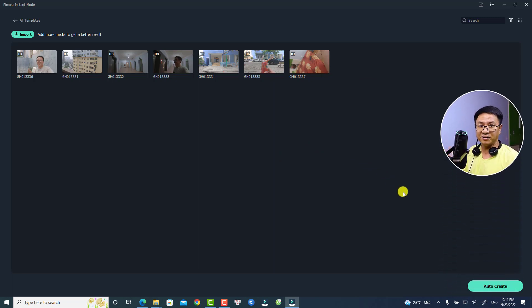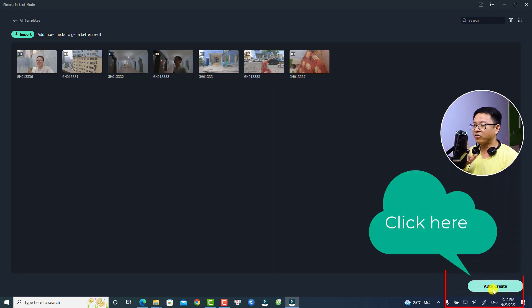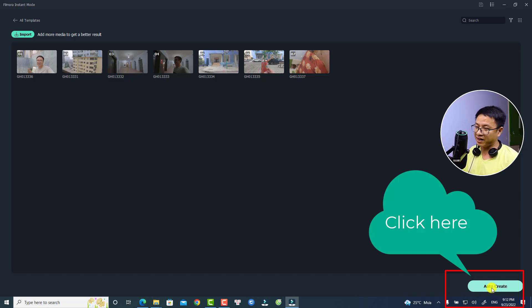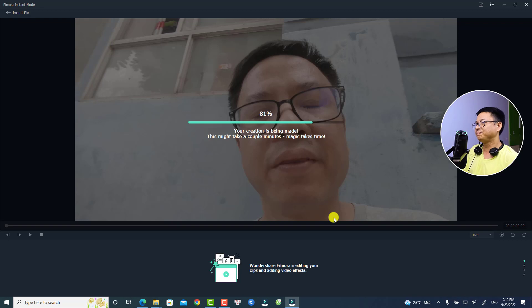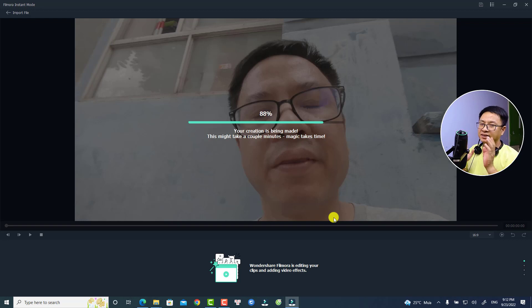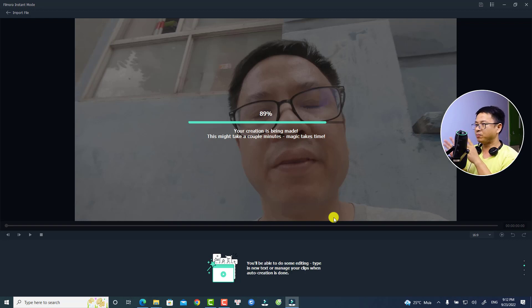The next thing you want to do is click this button — Auto Create — to create your first video. Just click this option to start using the template. It will take some time for the program to create your timeline.